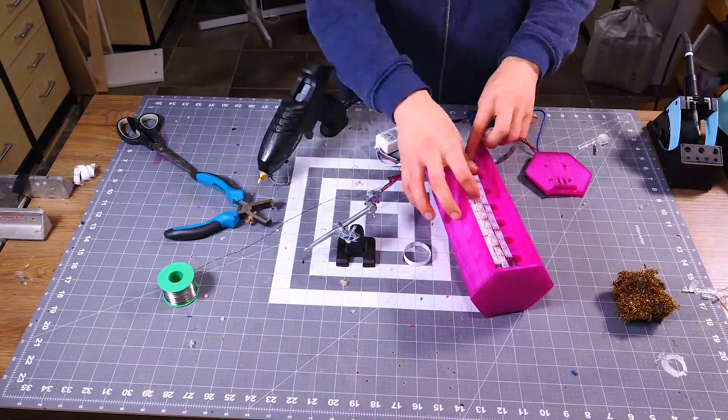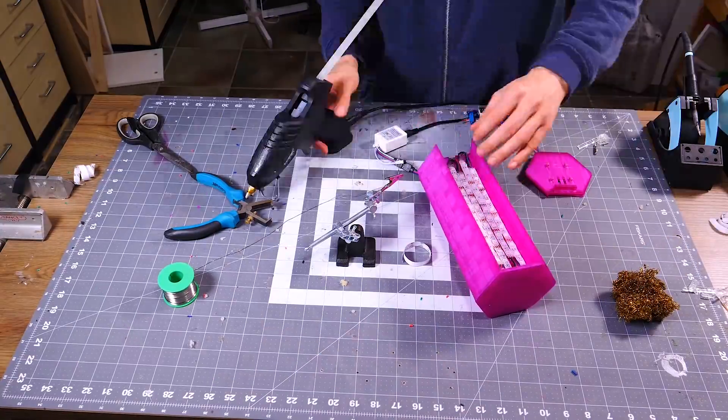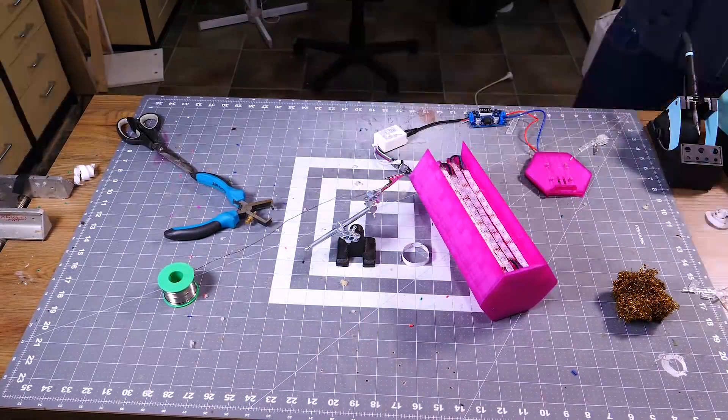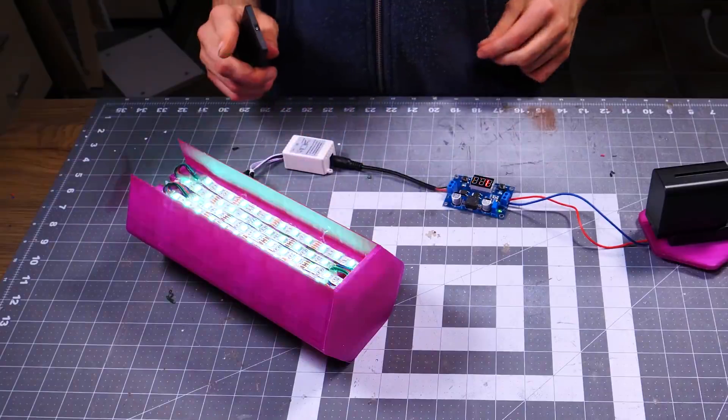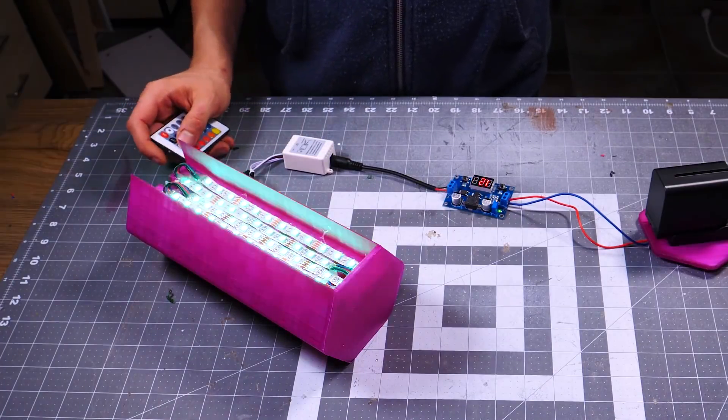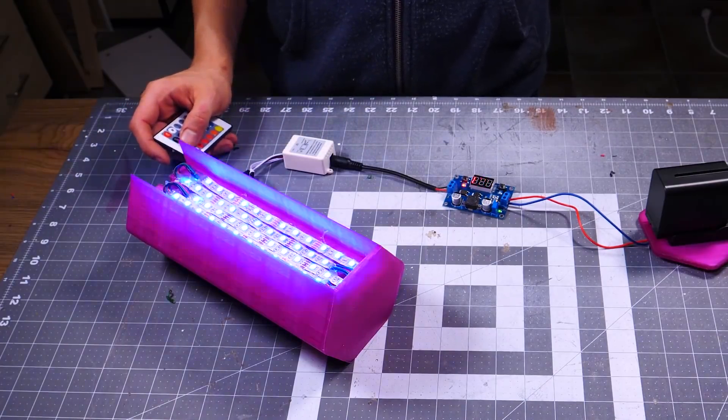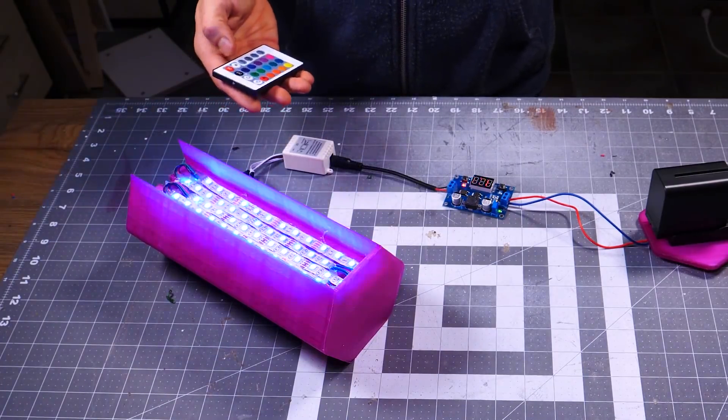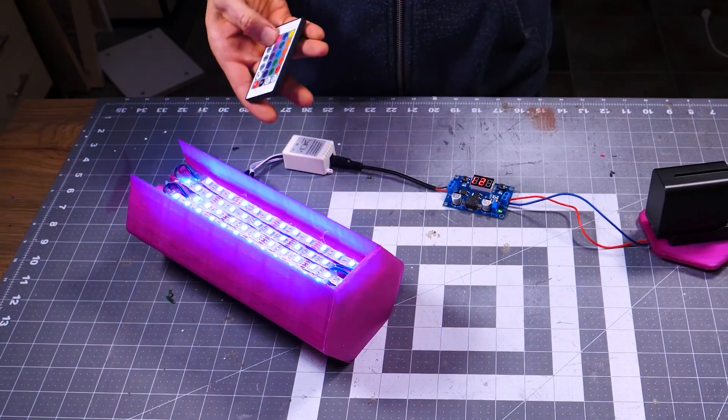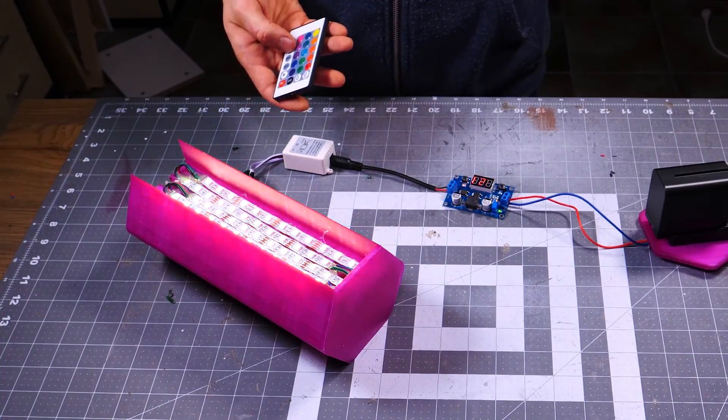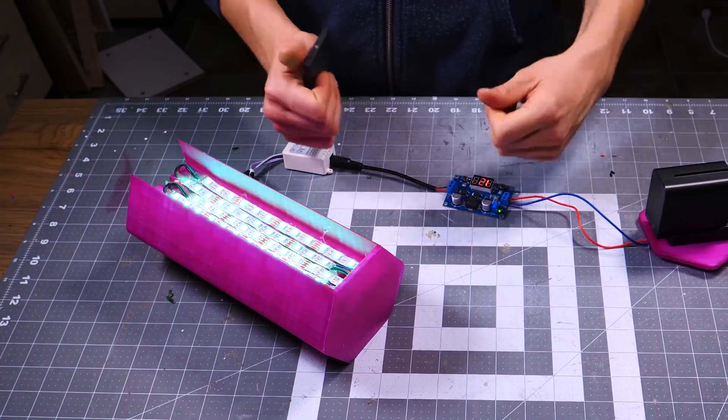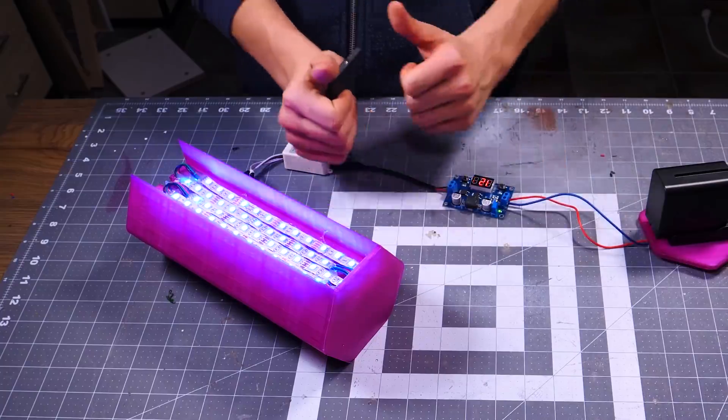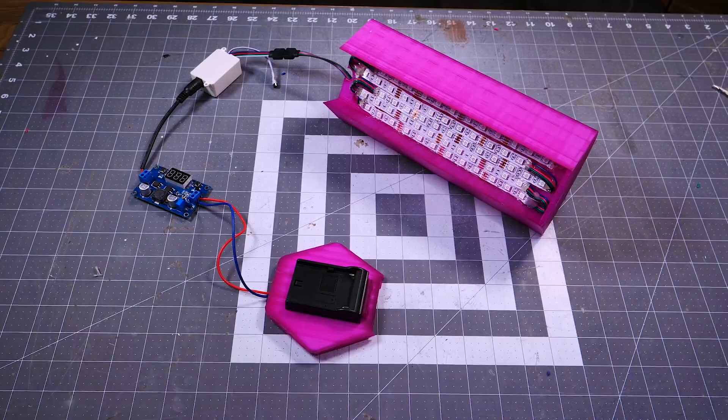I also use some extra hot glue to keep the strips in place. And if you wonder why I have holes in the lamp floor, it is to reduce the printing time on the 3D printer and to give the strip some extra air. And with the magic of time lapsing, we are done with the LED soldering. And this is what we have so far.